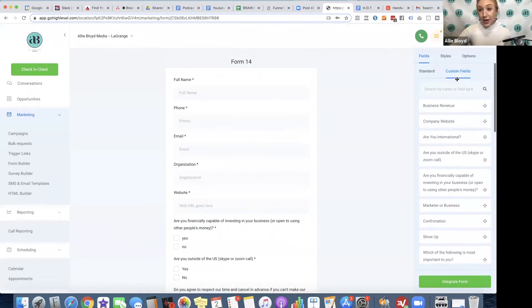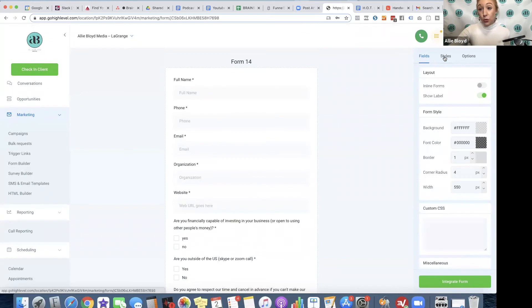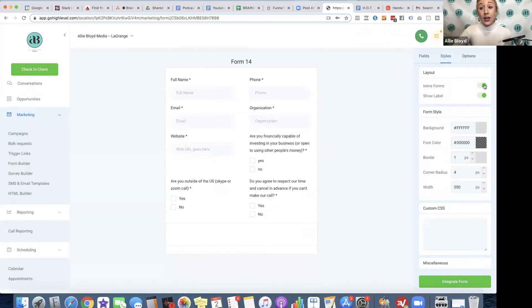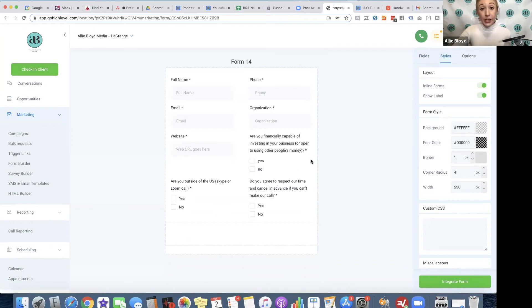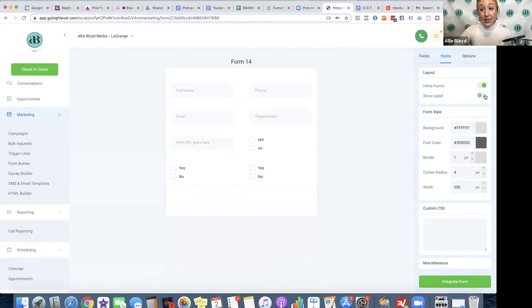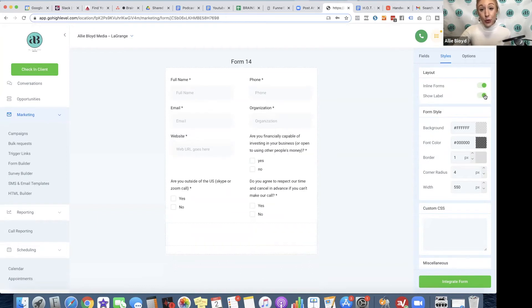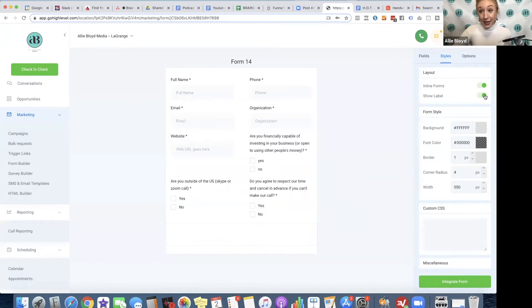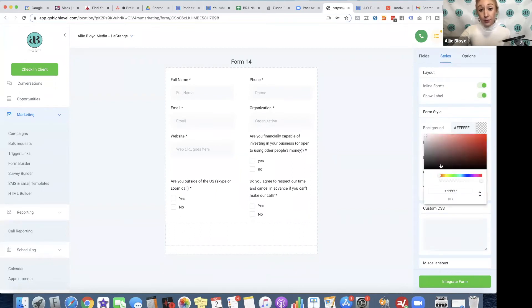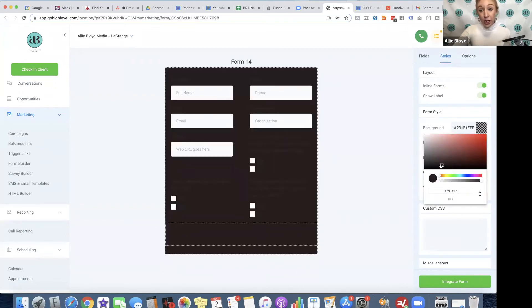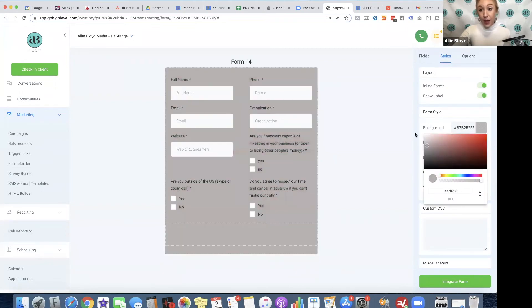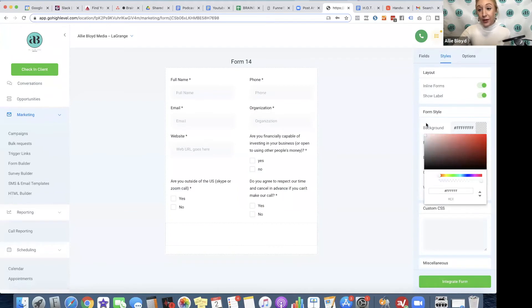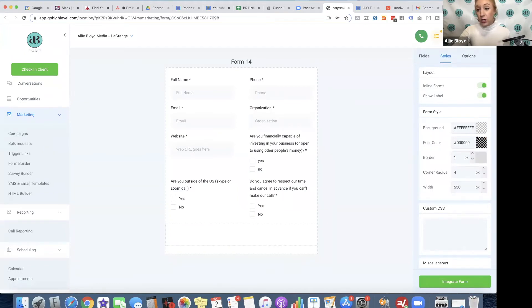Now, what's next? We could go over to styles. We could click on inline forms, and that's going to give us a two-column layout. I particularly like that, so that's what I'm going to leave. Show label. This is that additional label at the top, and I also like keeping that on. Then we have our background color, so we could change that color. I'm going to leave mine white. We also have our font color. I'm going to leave mine black.